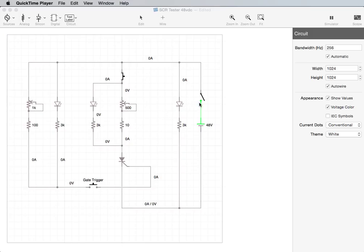So basically, the way it works, I used a 48 volt power supply. It's just what I had laying around. You could use 24, you could use any number. But this is what I used. That's the power supply.